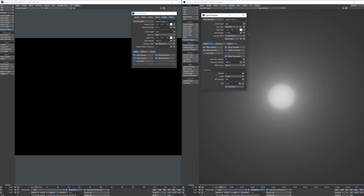So those are the differences with volumetric lights between 2015 and 2018. In 2018 they render faster, are physically accurate, automatic, and work for most light types.